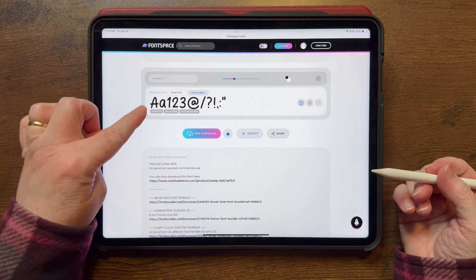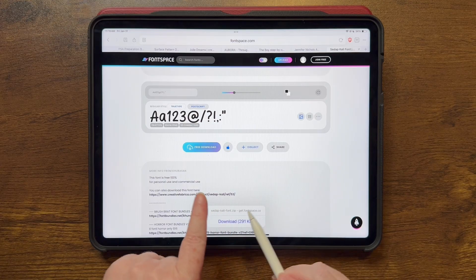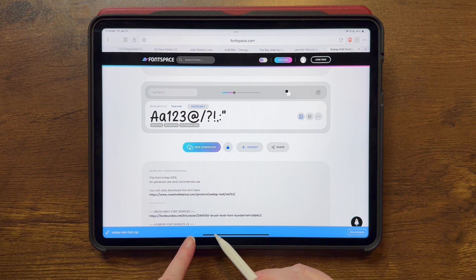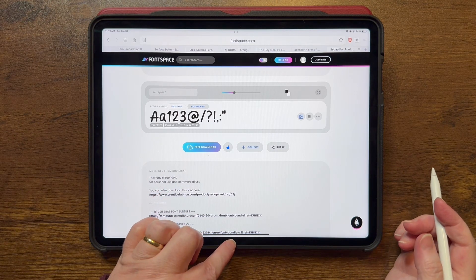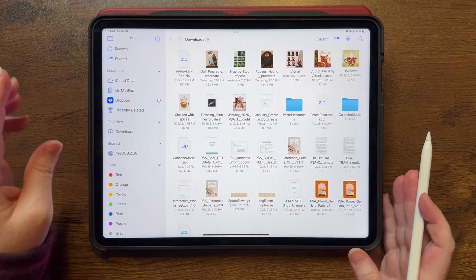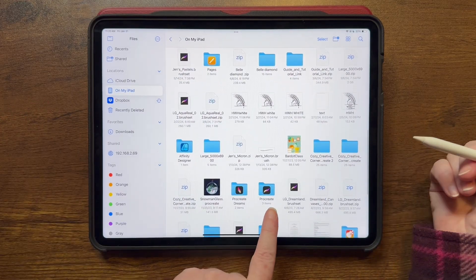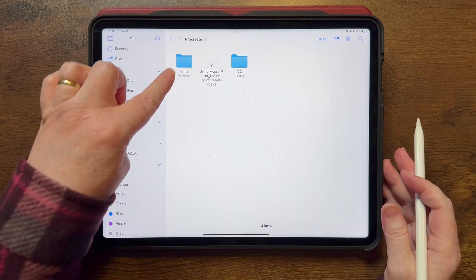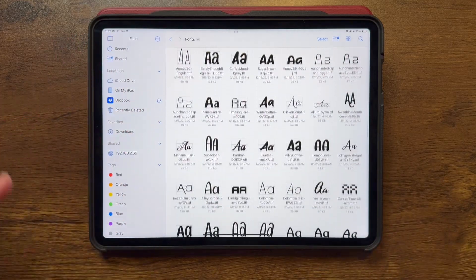This font has the symbols, letters, and numbers I'm looking for, so I'll tap download. Depending on your browser this will look different — I'm in the Brave browser. Once downloaded, go to your Files app and find it in Recents. If you have Procreate installed, you'll have a Procreate folder in your Files app, and inside that a Fonts folder containing all the fonts you've installed.